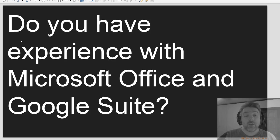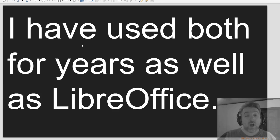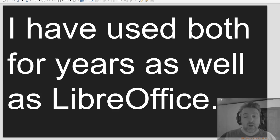Do you have experience with Microsoft Office and Google Suite? I have used both for years as well as LibreOffice.